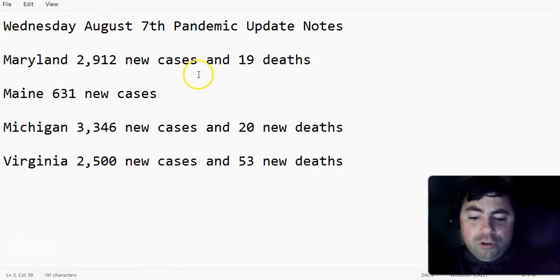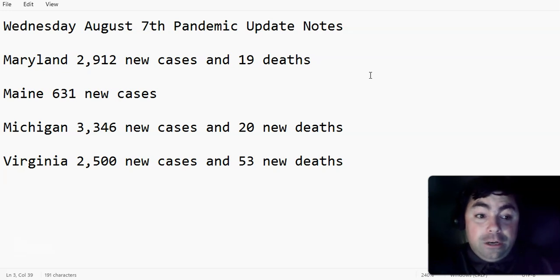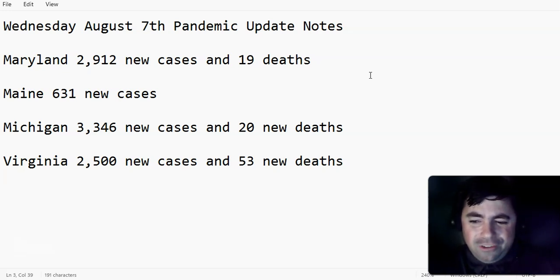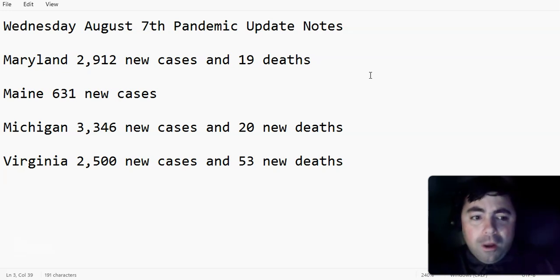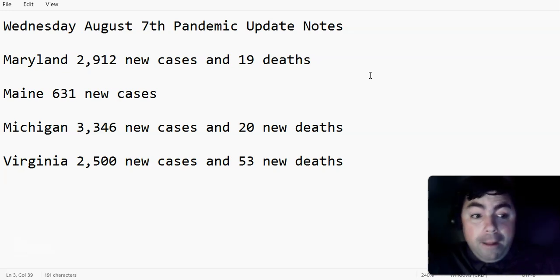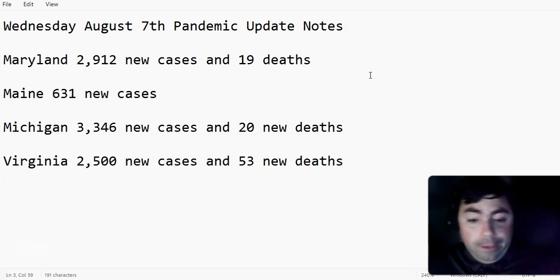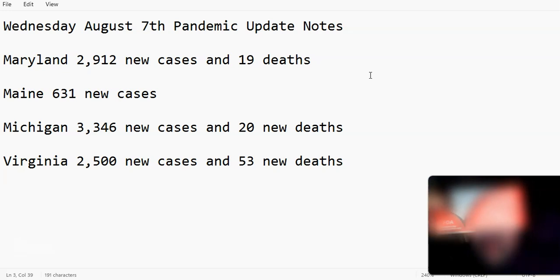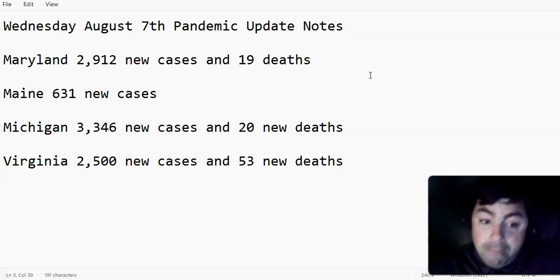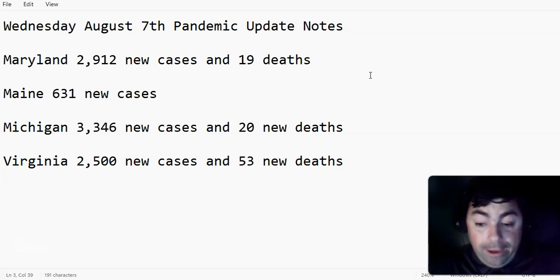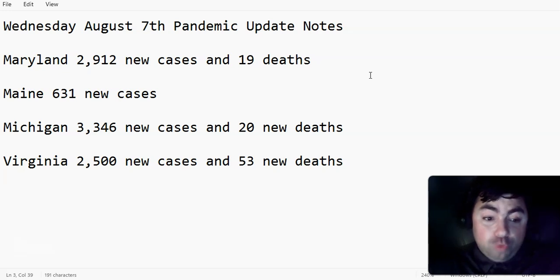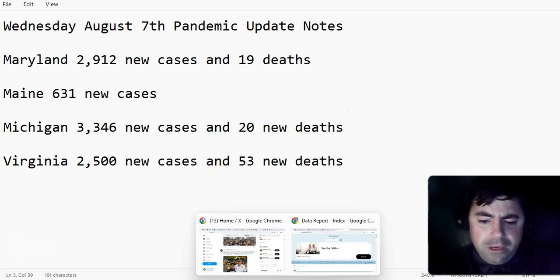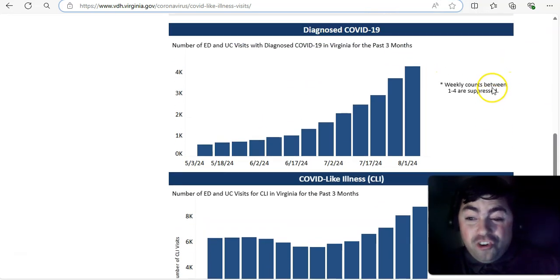Today, I do have some notepad notes for you. And that is Wednesday, August 7th, Pandemic Update Notes. And this comes from a great commenter that's been posting down below. You know who you are. It's CS. I think the name is Charles. Thank you so much for adding this. I wanted to share this with you all. Maryland reported this week 2,912 new cases and 19 deaths. Maine added 631 new cases this week, which back in the early days of the pandemic, during a wave, well, that would be sometimes a daily number. But here we are in 2024, where not everyone gets tested. And of course, the at-home test rules the roost. PCR testing is not as much of a thing. That is quite a big number for Maine. Michigan this week. I keep getting asked about Michigan. Here you go. 3,346 new cases and 20 new deaths were added in Michigan. Virginia added 2,500 new cases and 53 new deaths this week. That's quite a few deaths, if you ask me, for Virginia.